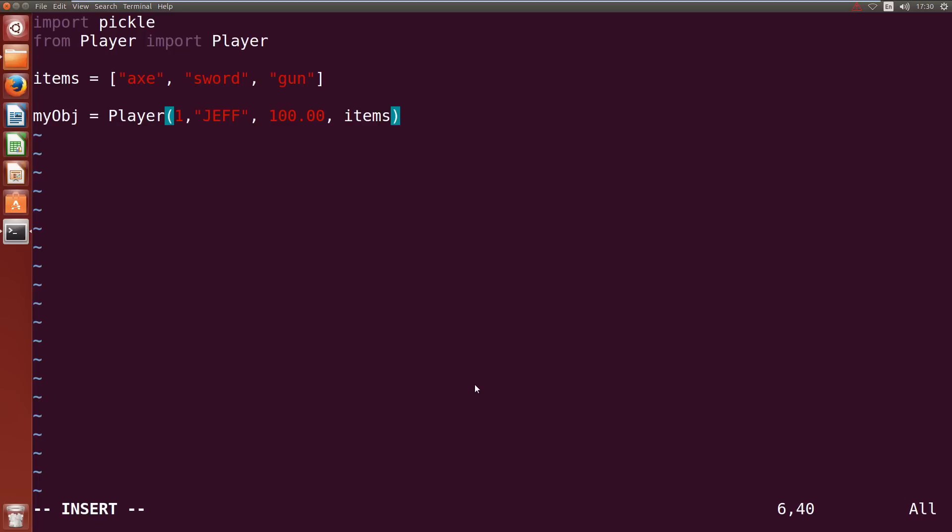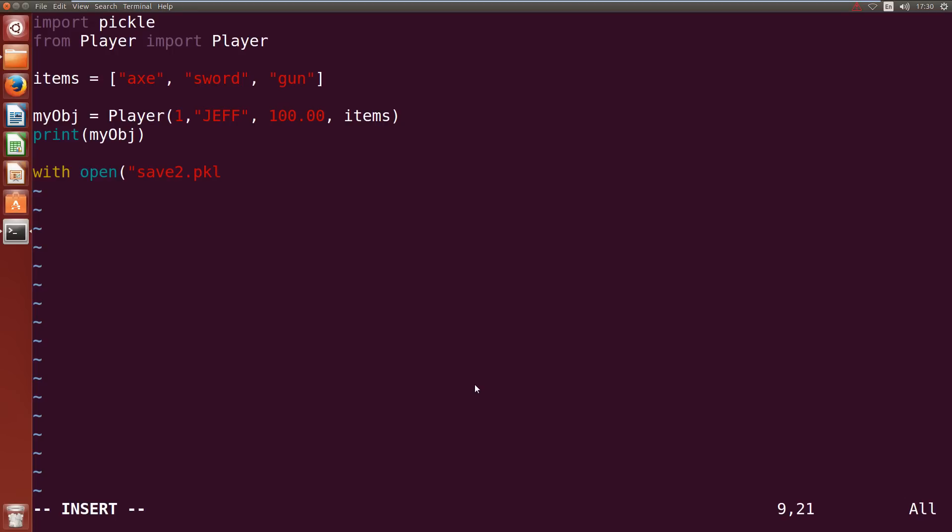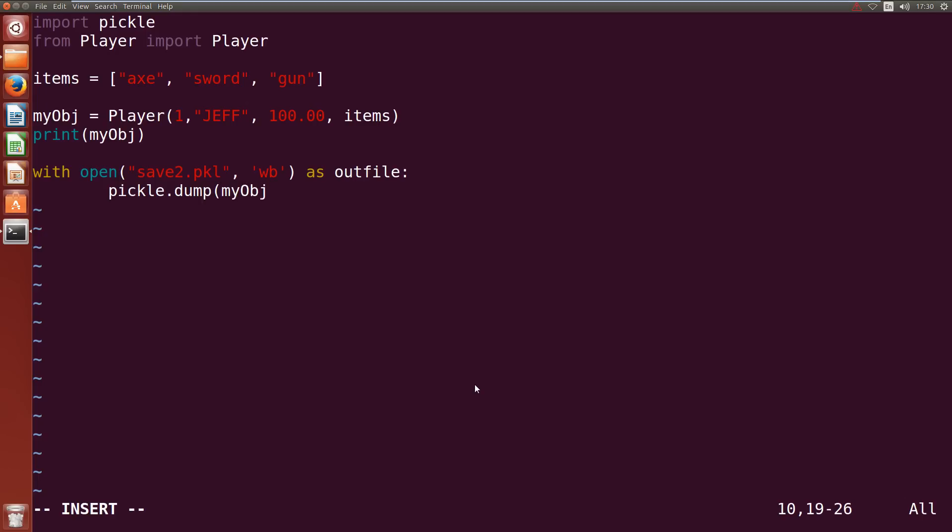Alright so we created my_object, now we can print it out. Now we can save it. This time we'll use the with command to open it up, so with open save2.pkl in write binary as outfile, we're going to pickle.dump my_object into outfile and we're going to use pickle.HIGHEST_PROTOCOL.